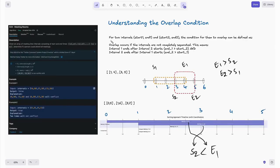Welcome back to HackCode. In this video we are tackling an essential problem for coding interviews — Meeting Rooms from LeetCode. This problem is great for learning interval comparisons. We will explore two approaches: brute force and optimized sorting. Let's break down the problem step by step and understand how the solutions work.